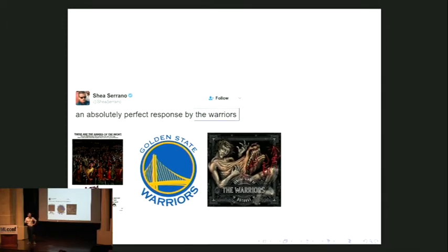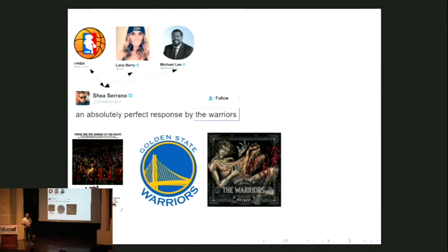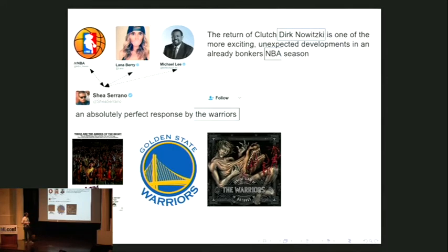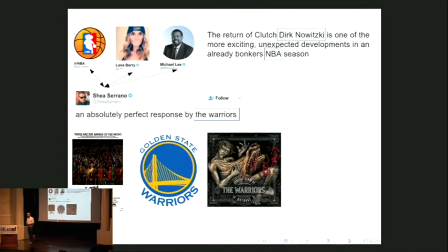We want to leverage this idea to actually build a system. Imagine we go to the Twitter social network and find people who follow or retweet this journalist. For example, Michael Lee tweets 'the return of clutch Dirk Nowitzki... NBA season.' Dirk Nowitzki is a totally unambiguous name — there's only one on Wikipedia. NBA is also a strong signal. If we propagate that information back to our understanding of the original writer, it gives us a strong clue that his mysterious reference is about the basketball team, because people connected to him in the social network are also interested in basketball.